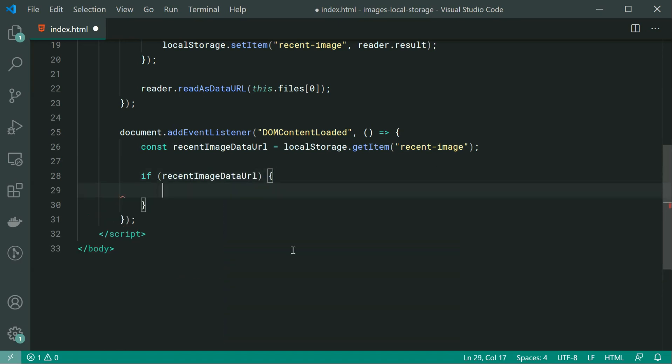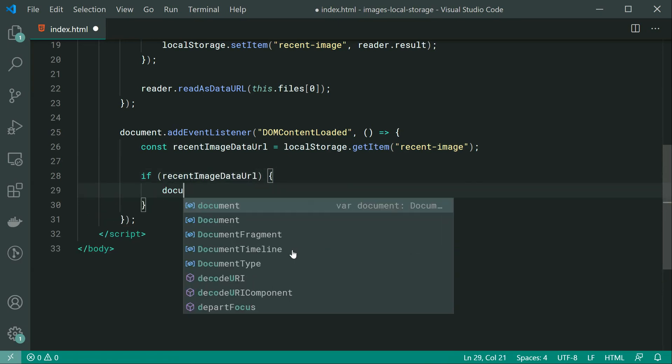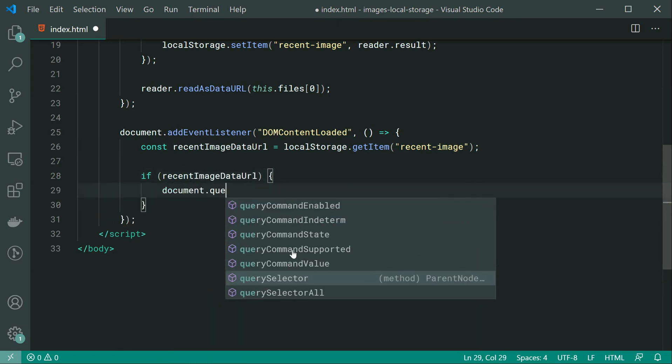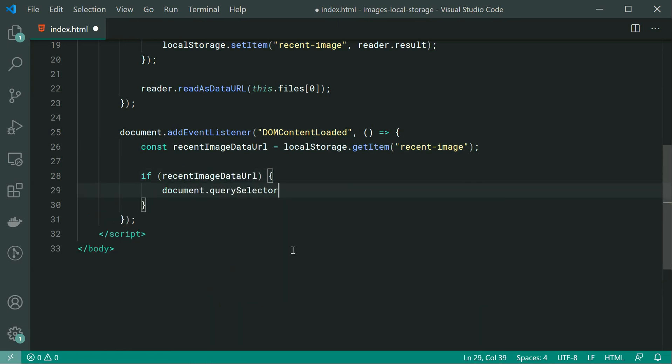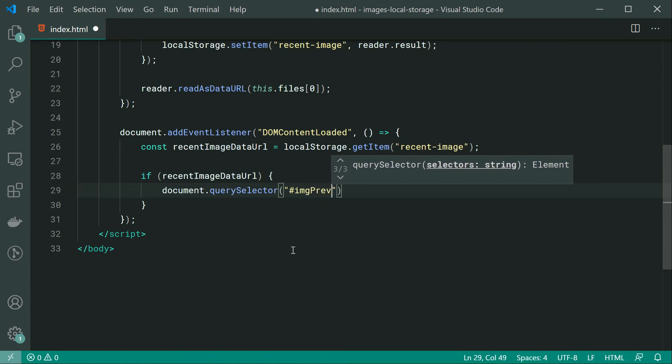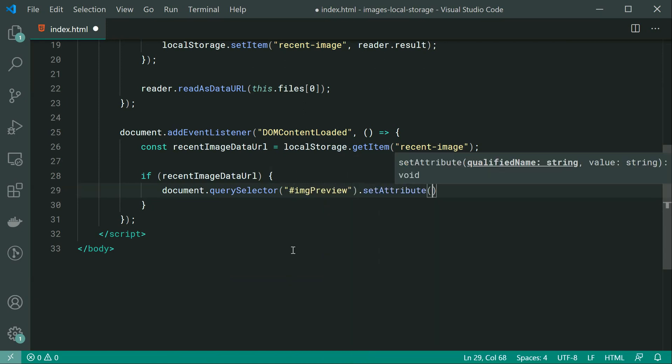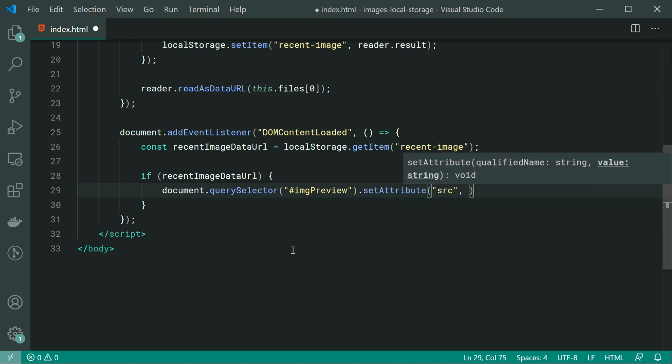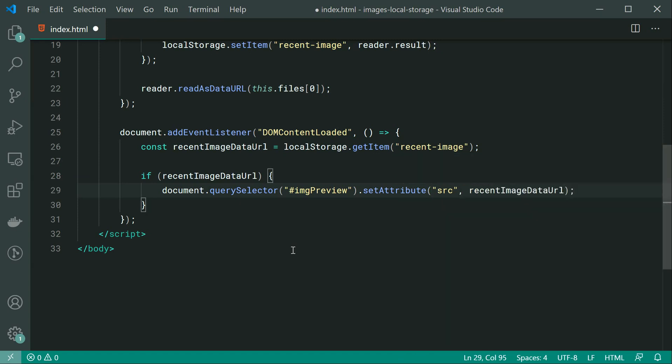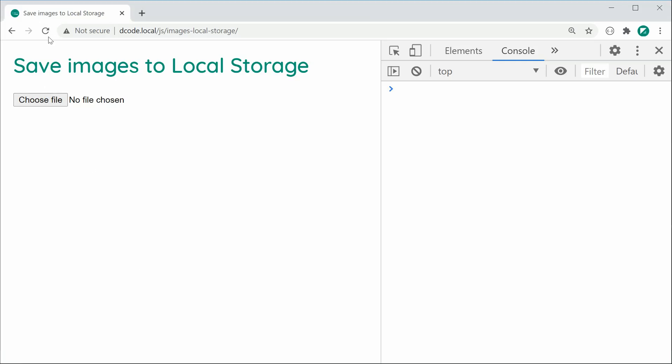If we have the image, we can just say document.querySelector and pass through here img preview. Then setAttribute and we can set the source of that preview image to be simply the recentImageDataURL just like that. So now saving this right here and then refreshing...